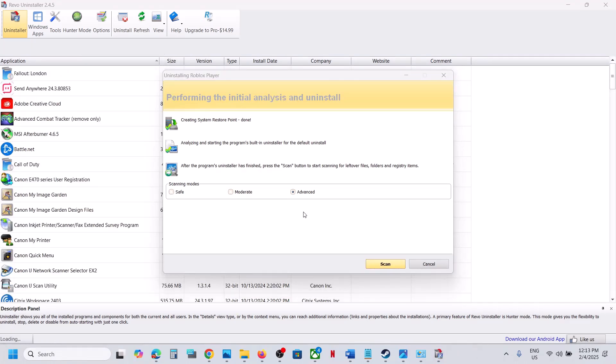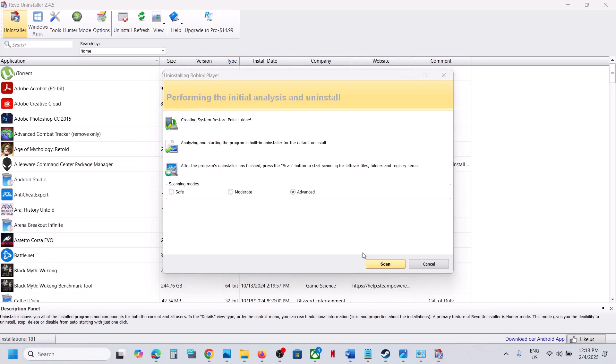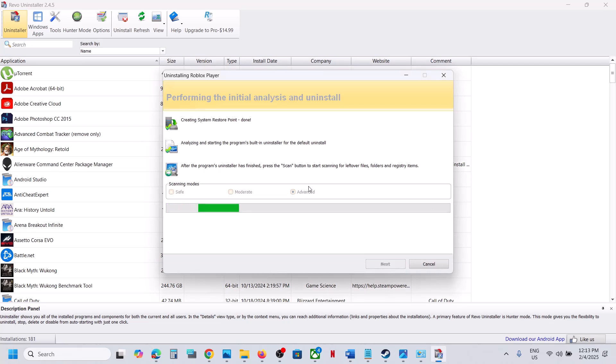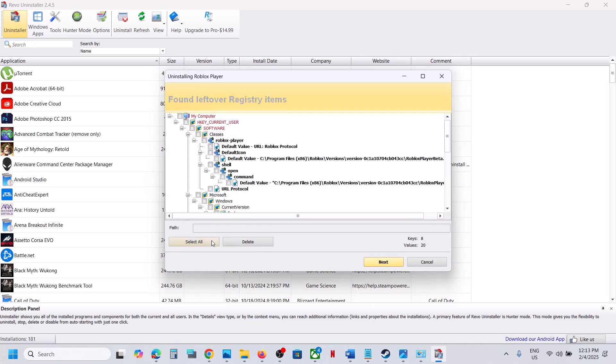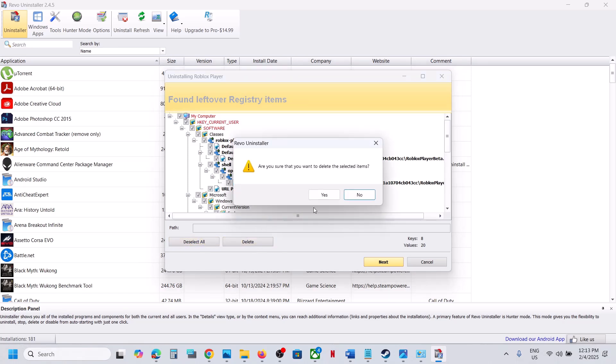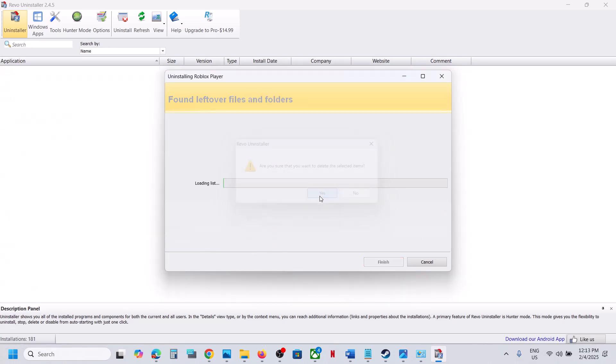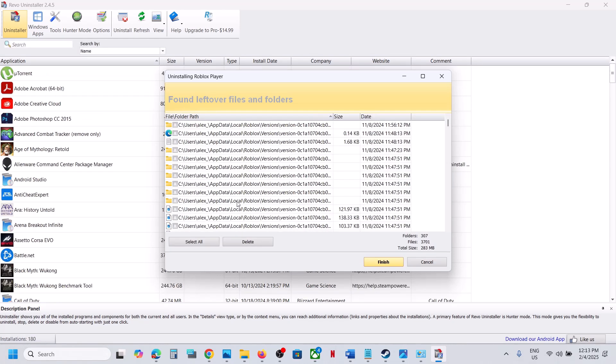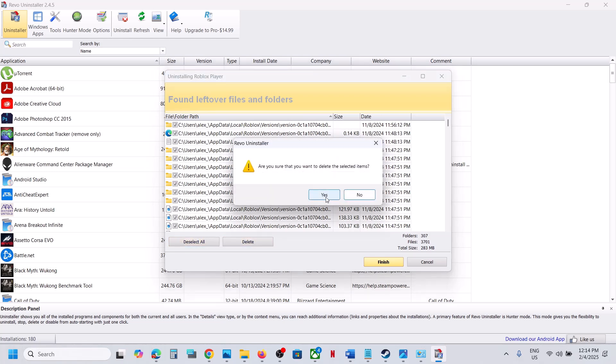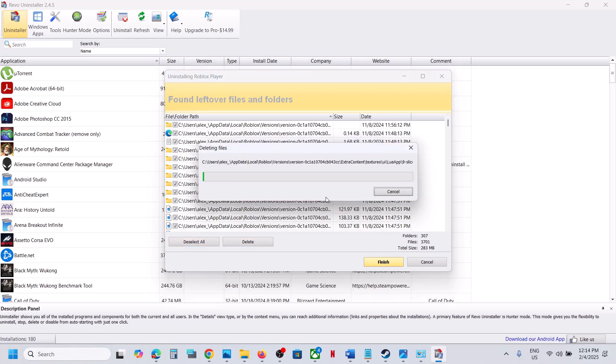Once it is uninstalled, you will see scan highlighted over here. You can click on scan, then click on select all and then click on delete. Click on yes. Again, click on select all and then click on delete. Click on yes.